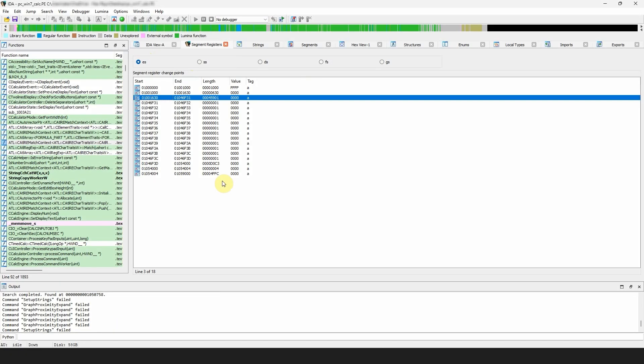...start address and address length, value and a tag. Tag A denotes a change point added by IDA during auto-analysis, while U is used for those specified by the user or a plugin. If you double-click on a register, it will jump to the location in the disassembly.